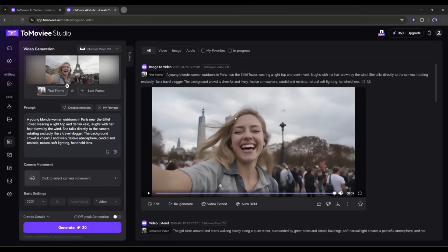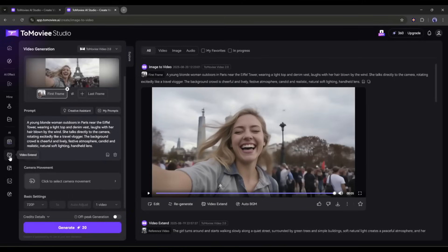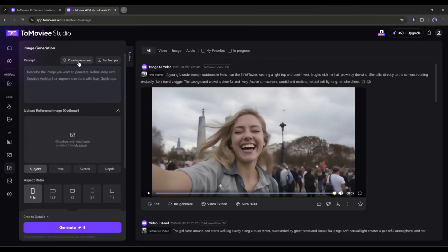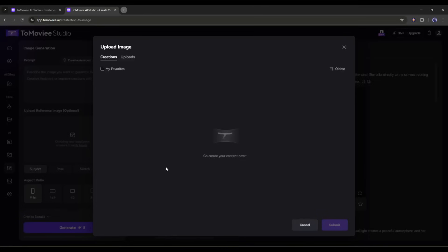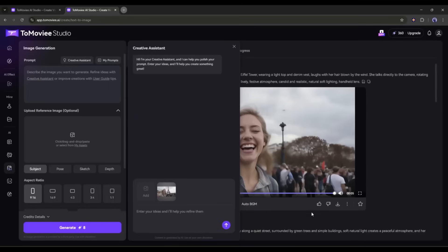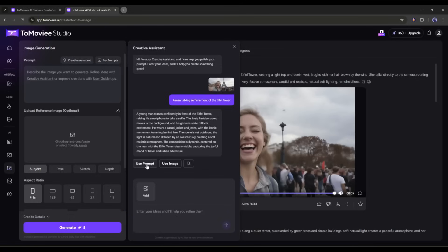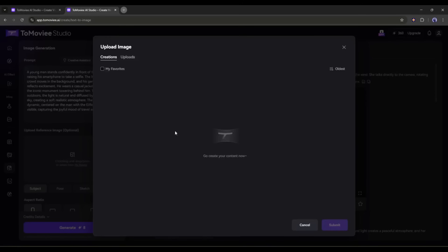Alright, now let's talk about image generation. Come to the image generation interface. To generate any image, we have to enter the text prompt here in this box. I will use the creative assistant to generate the prompt. Imagine I want to create an image like that, so I am uploading the image as the reference image. Now add the image context and then hit the send button. And here it is. The prompt is ready. Simply click on the use prompt. Our prompt is ready. Now you can add a reference image here. I am uploading my reference image.